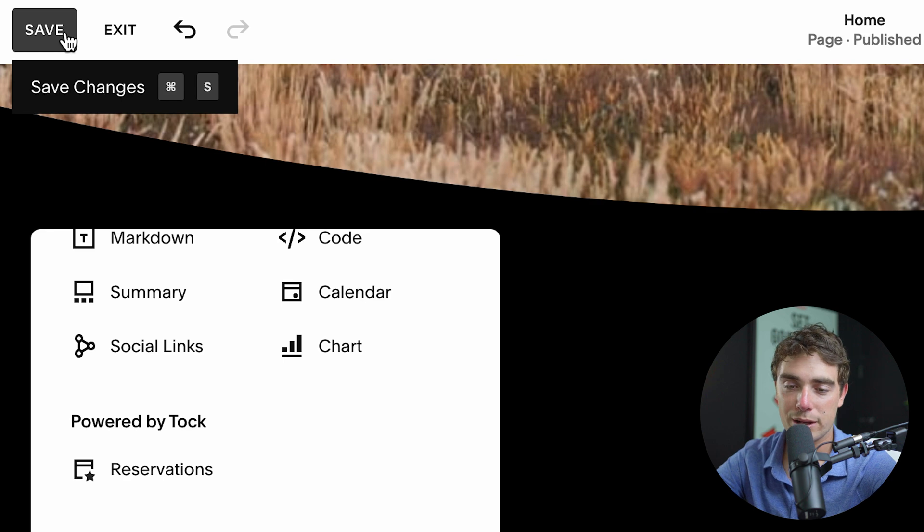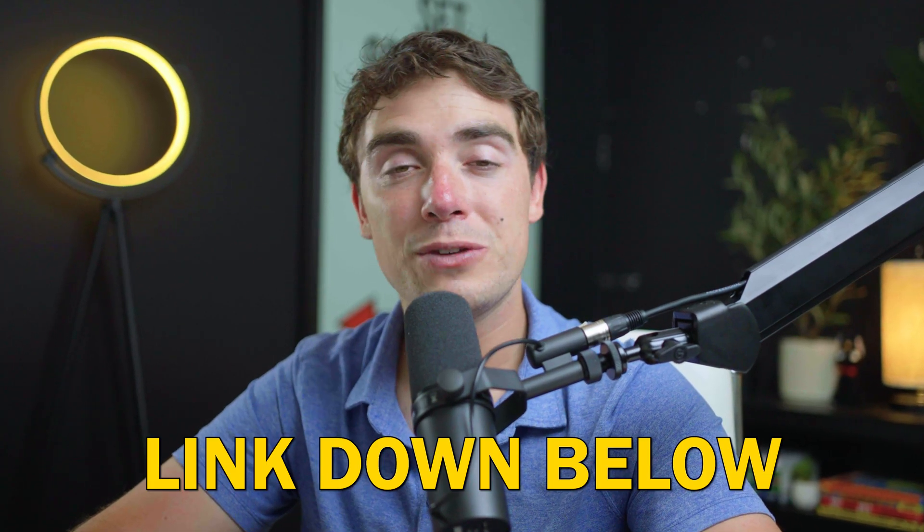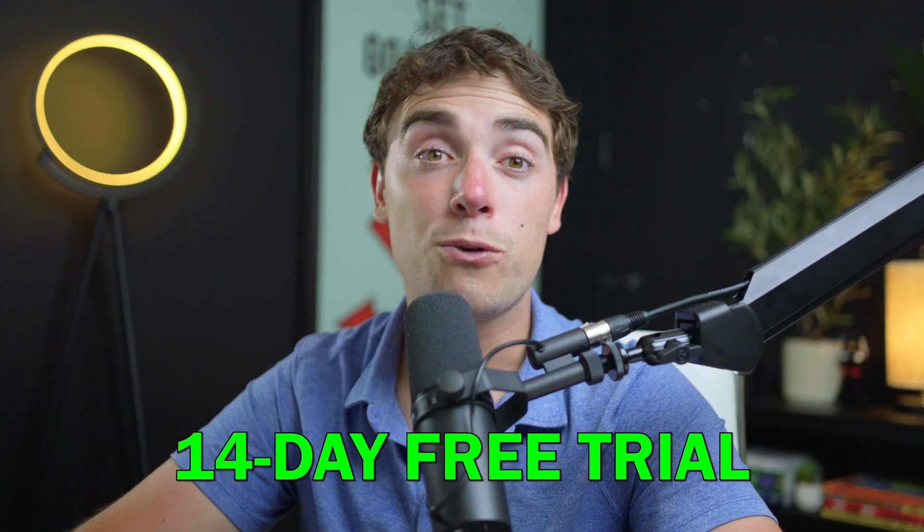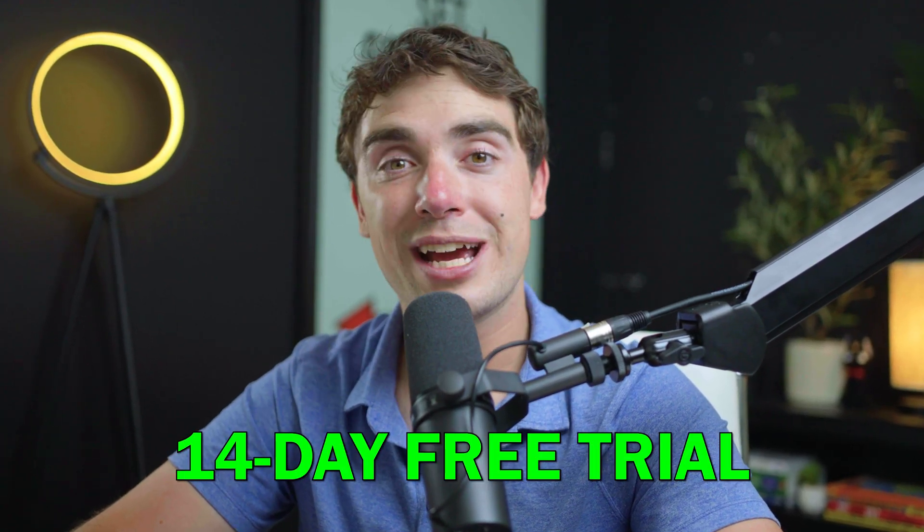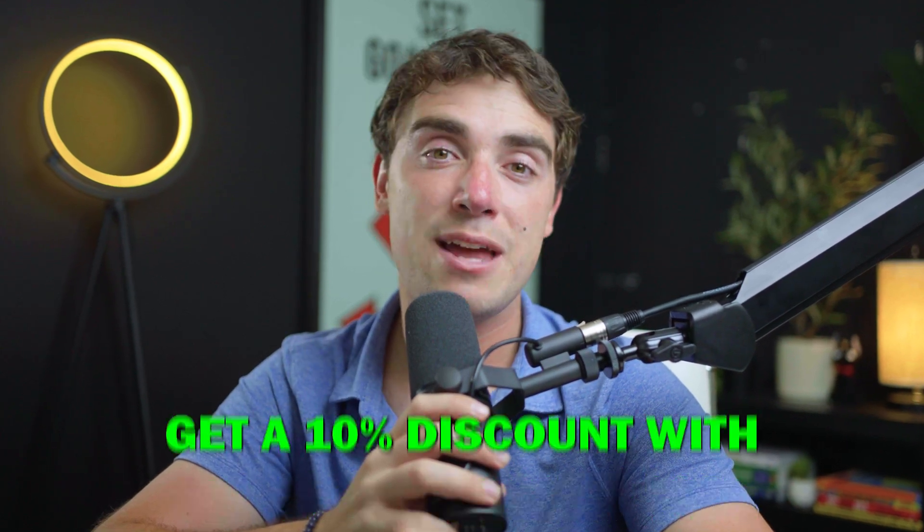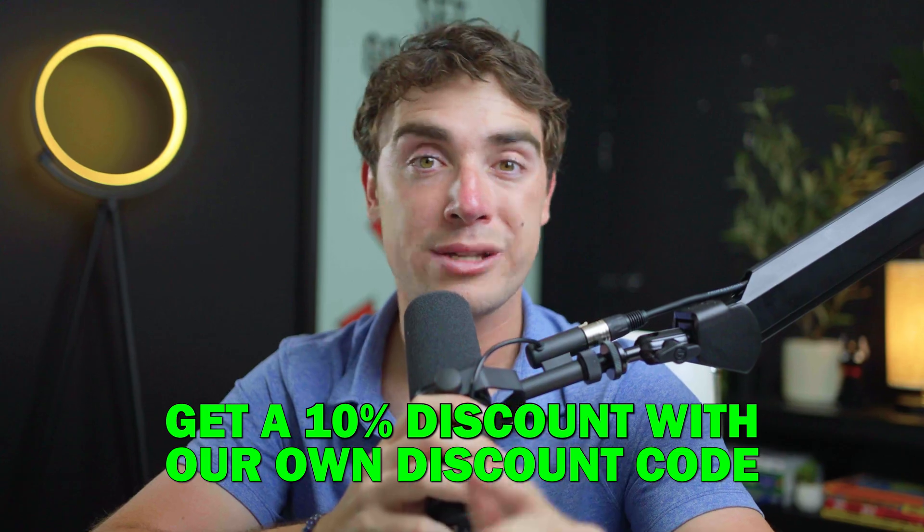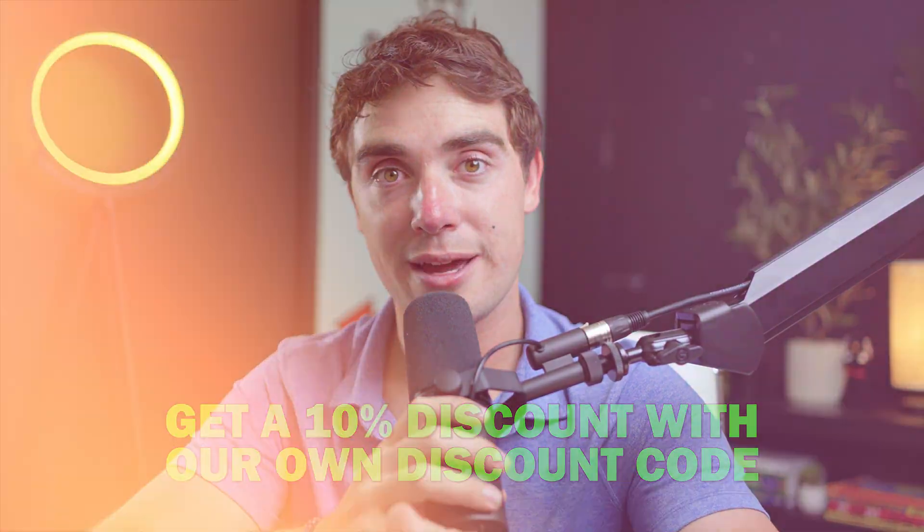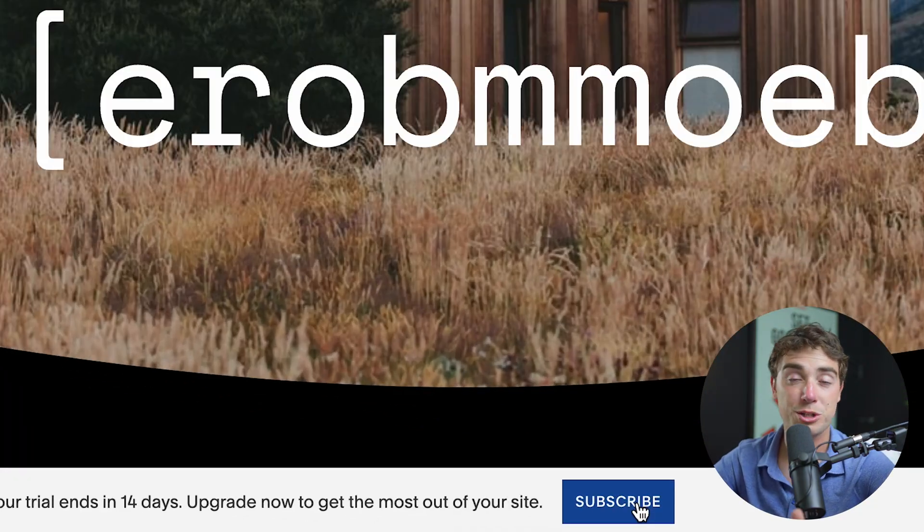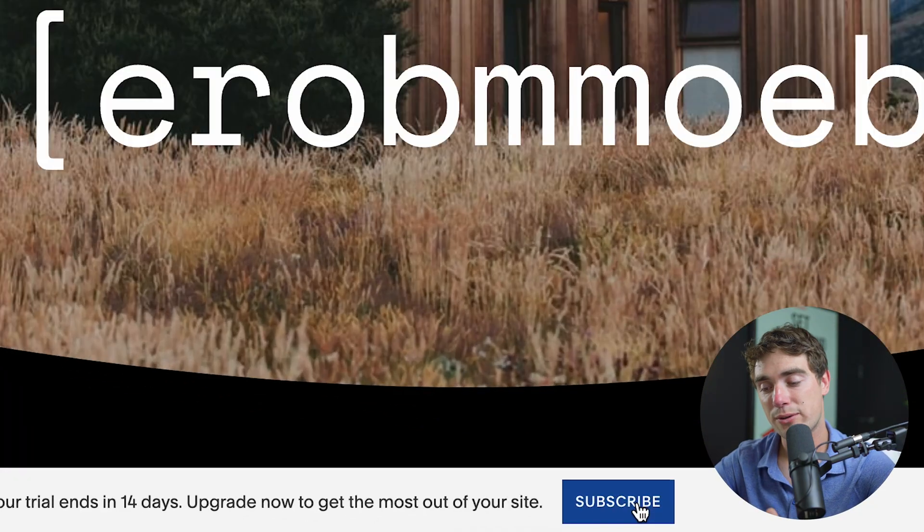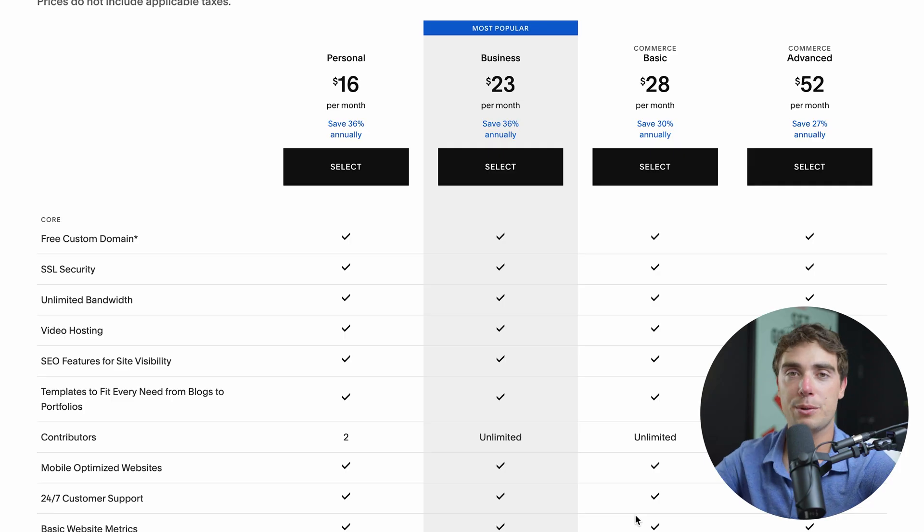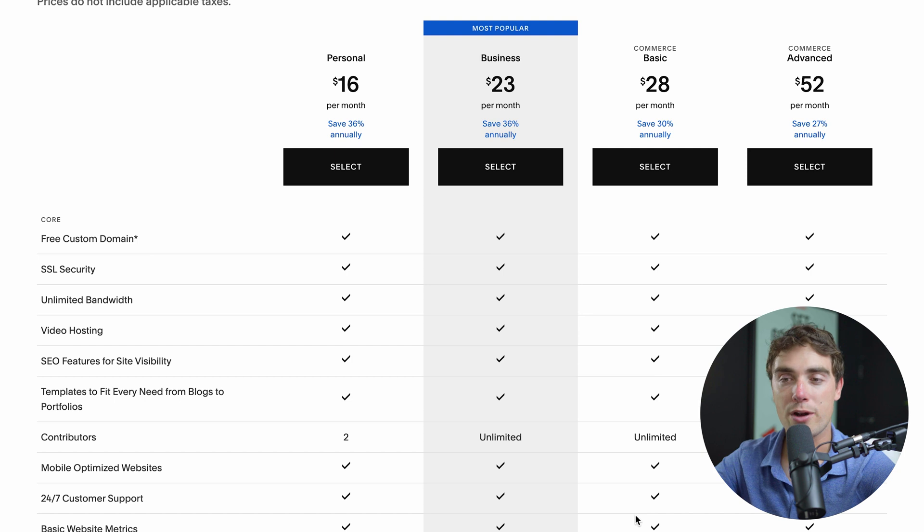So let's press save right over here and exit. A great benefit of you guys using the exclusive link down below is a 14-day free trial that you guys get. However, another benefit, if you guys are thinking a little long-term, is that we actually offer a 10% discount with our own discount code. So let me show you how you guys get it. All we got to do is just press subscribe right over here. And from here, the pricing page is going to appear.